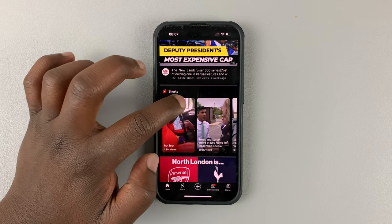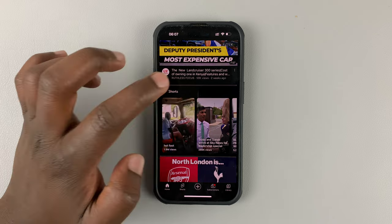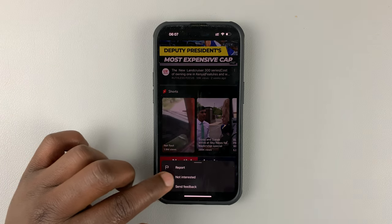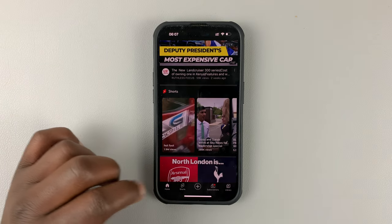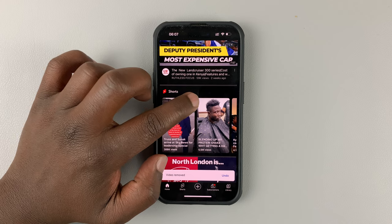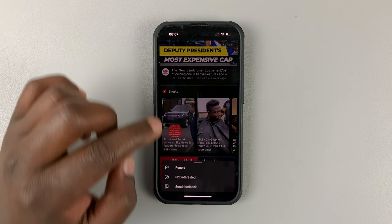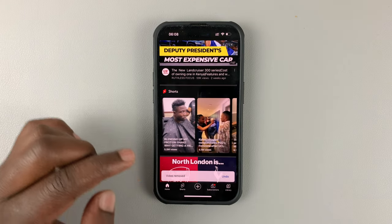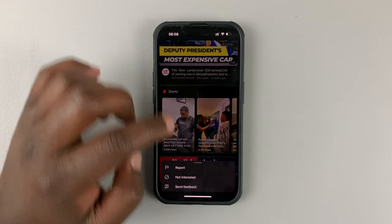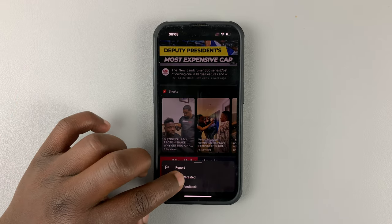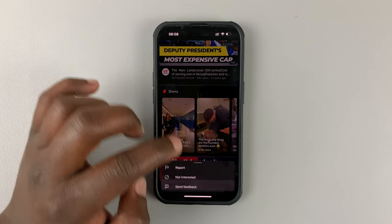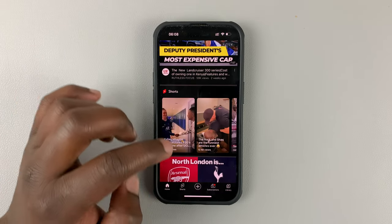You can see these three dots right here. Tap on those, and from the menu select Not Interested. Then go to the next Short, do the same — Not Interested. Next Short, top right corner, Not Interested. Do this for all those Shorts.